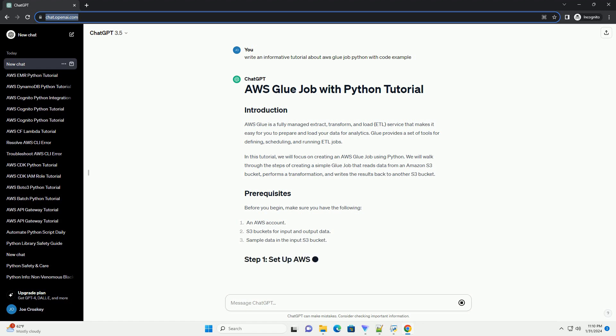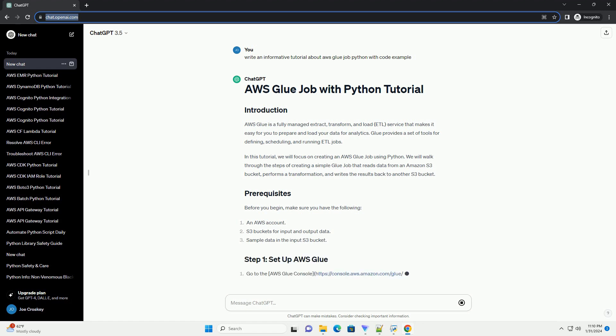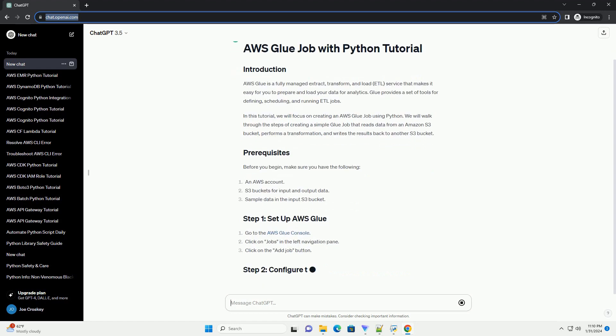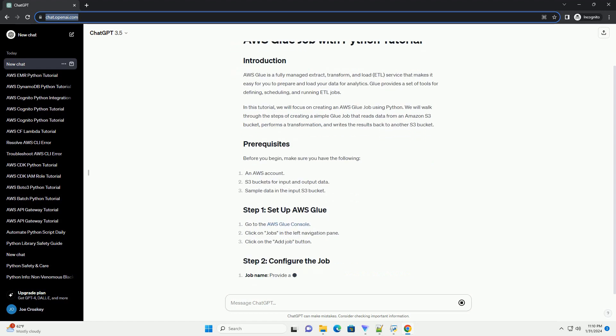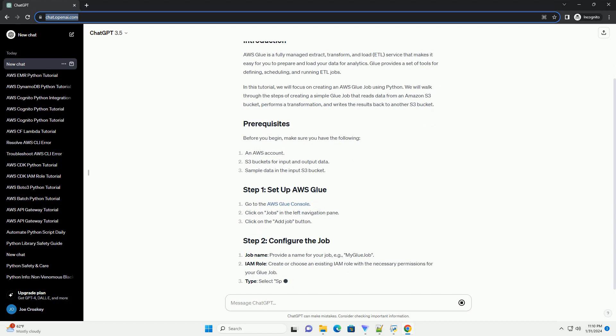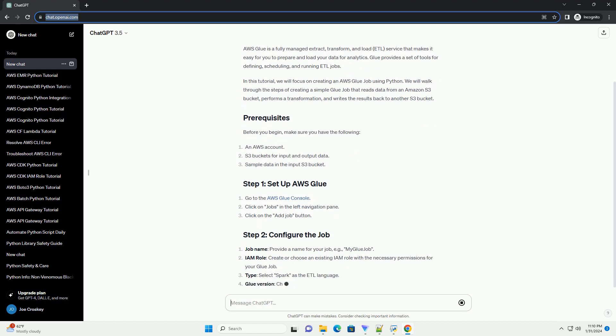We will walk through the steps of creating a simple Glue job that reads data from an Amazon S3 bucket, performs a transformation, and writes the results back to another S3 bucket.